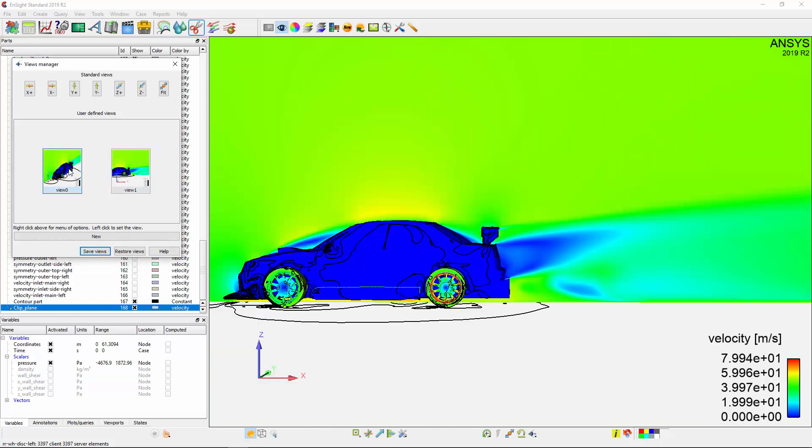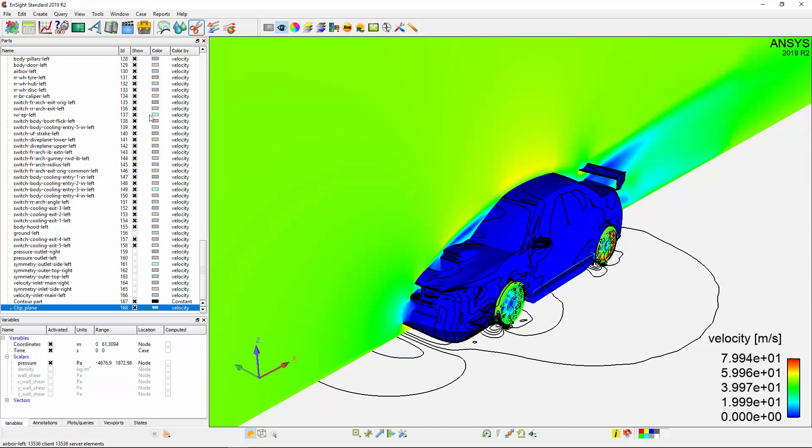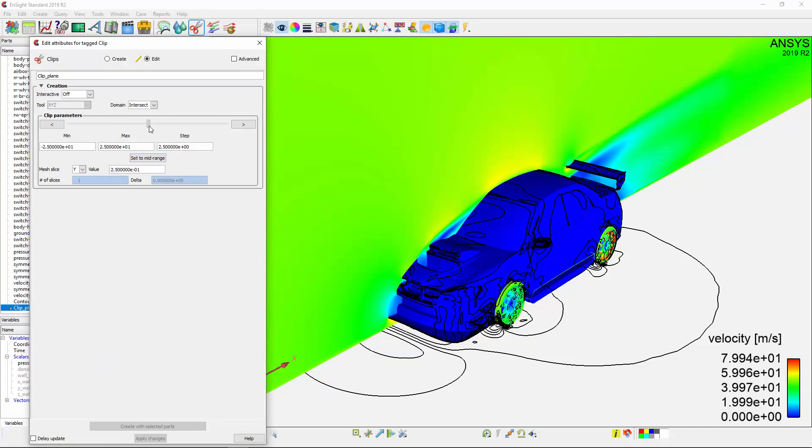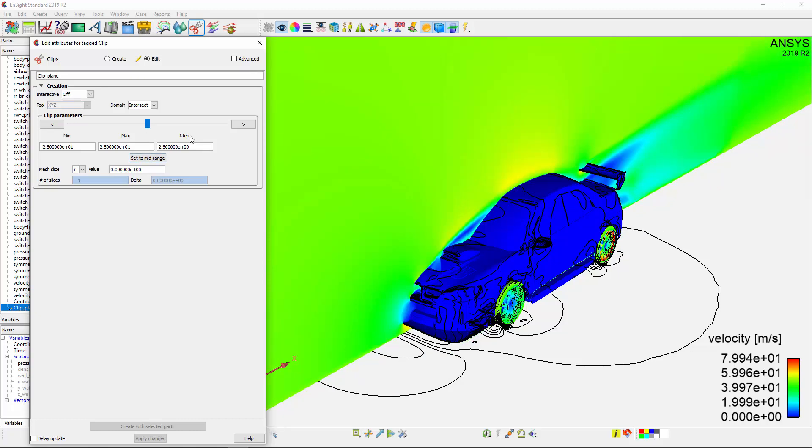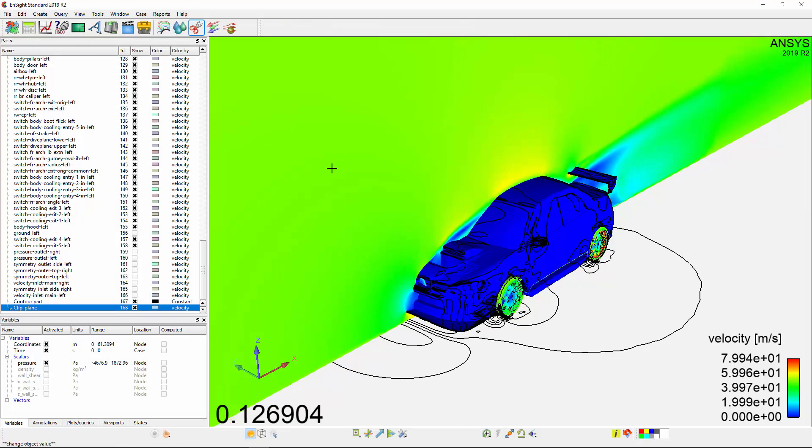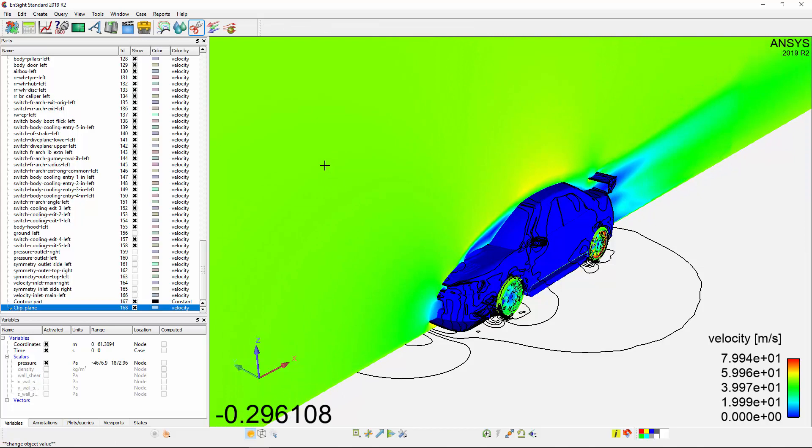If I need to adjust a part, such as the plane, I can double-click the part in the Parts window and make the adjustments I need. Notice that any changes made in the Editing window are automatically updated in the Viewer. I can also move some features, like the Clips plane, by clicking once on the plane and then using the Interactive Tool icon to manipulate its location.